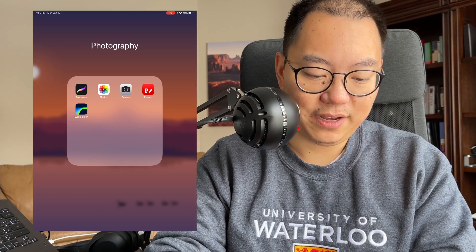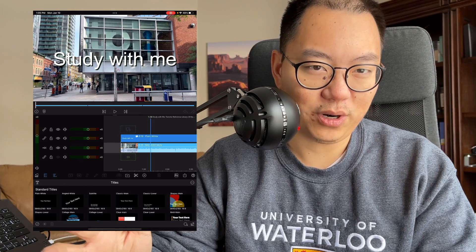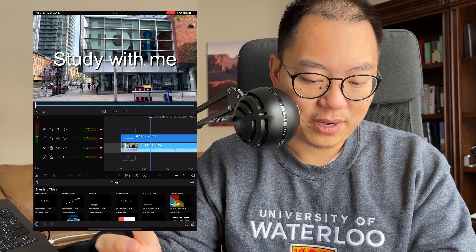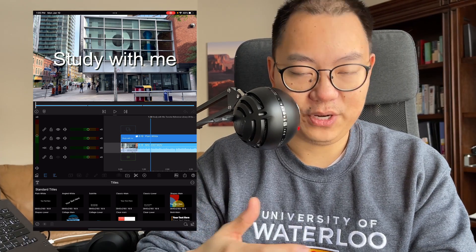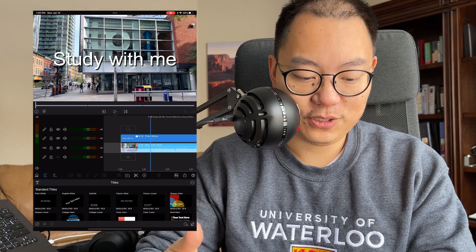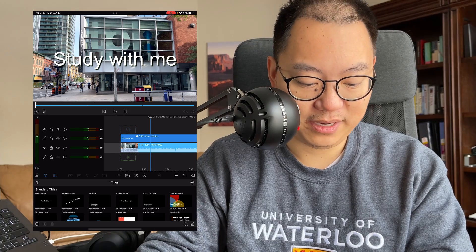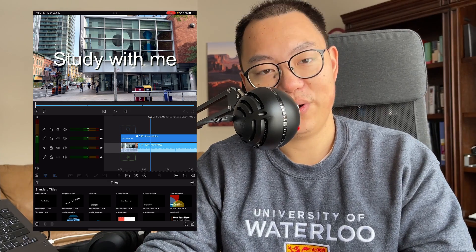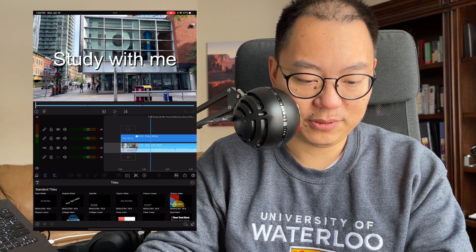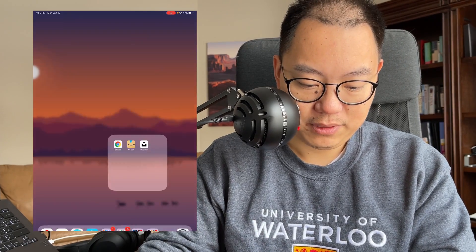The last one in this folder is LumaFusion. I've used LumaFusion to edit a few videos on my iPad, but I've gotten a lot more comfortable editing on my laptop using DaVinci Resolve. It's nice to have a backup video editing app in case I don't have my laptop on me. LumaFusion is a really versatile, easy-to-use software — definitely recommend it if you plan to do video editing on your iPad. It is a bit pricey, around $35 to $40, but you're getting full editing software.